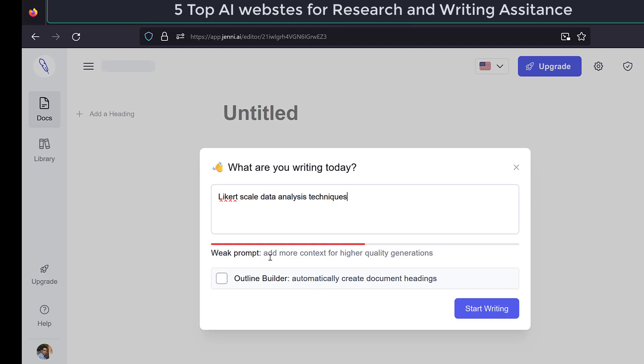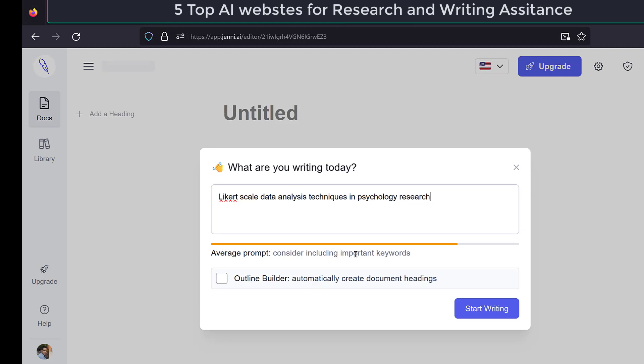So here we could say we are writing about Likert scale data analysis techniques. So here this is weak prompt, add more context for higher quality in psychology research. What is good about it is that it is assessing the prompt quality and clarity using the scale, as you can see. So here consider including important keywords, personality traits.